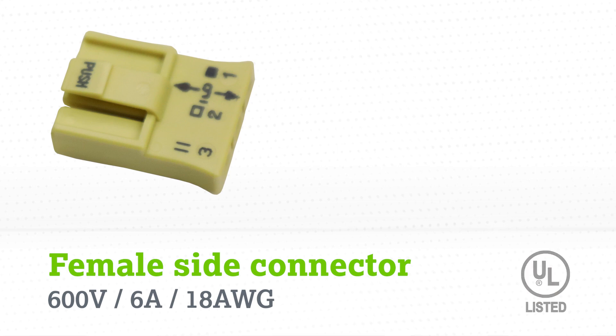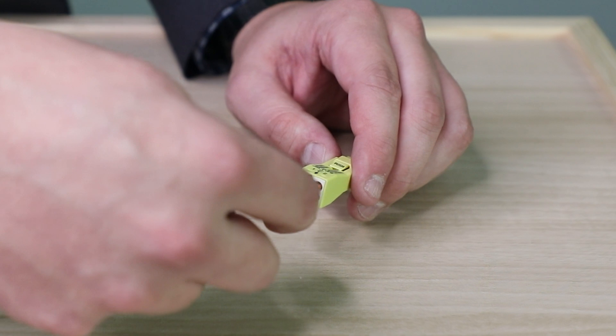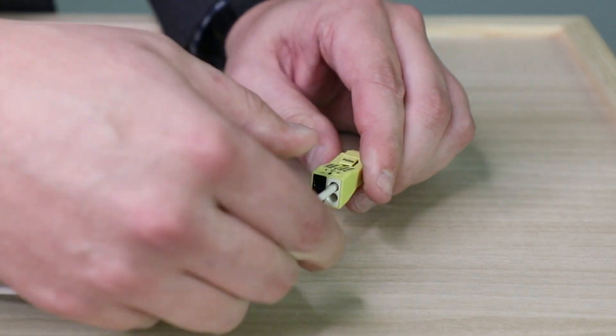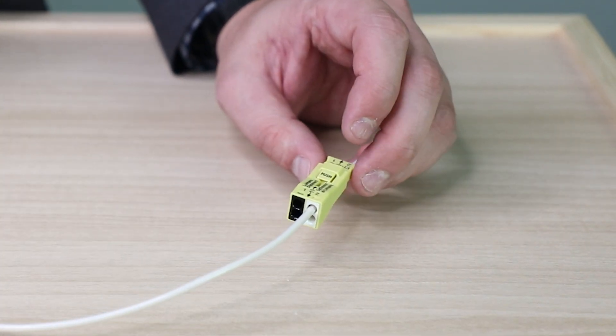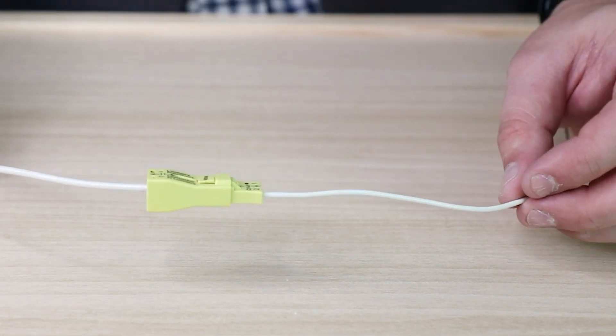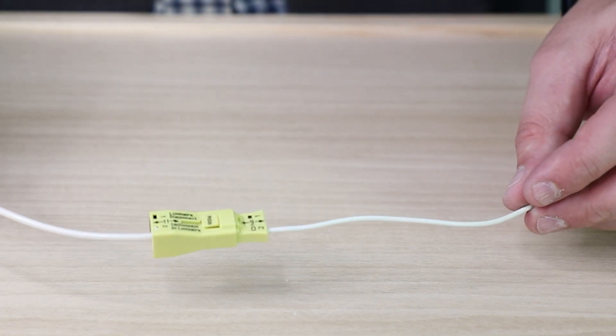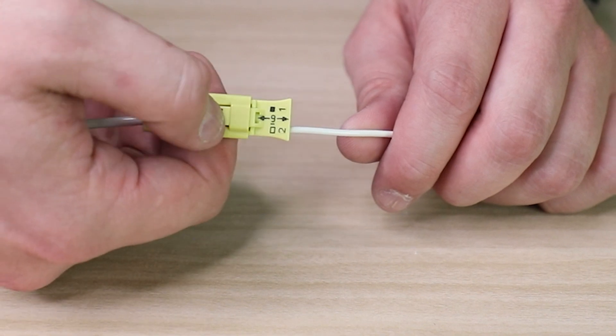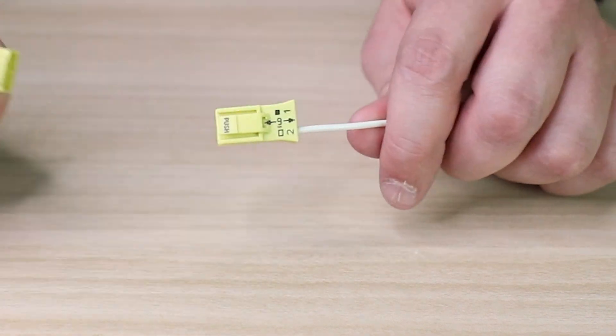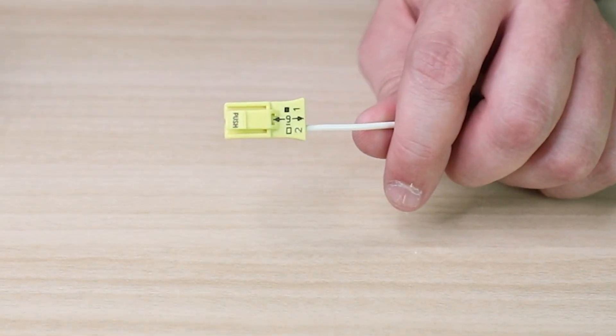Like all of our Pushwire products, simply strip to length indicated on connector and push in for a fast, safe, and reliable connection. The integrated locking latch allows for automatic locking with mating of connectors, simply push down to disengage.